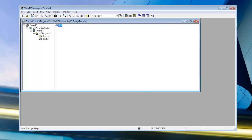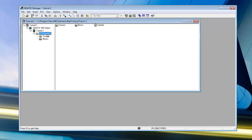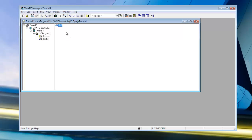We have a project tree with our station, hardware, and CPU. We have the program file which has your sources and your blocks. Here's Organizational Block 1, which is the first one that gets scanned and executed.